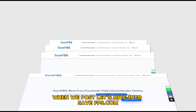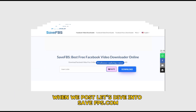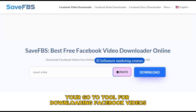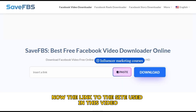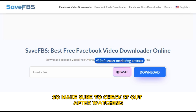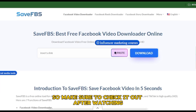Let's dive into SaveFBS.com, your go-to tool for downloading Facebook videos. The link to the site used in this video will be in the description, so make sure to check it out after watching.